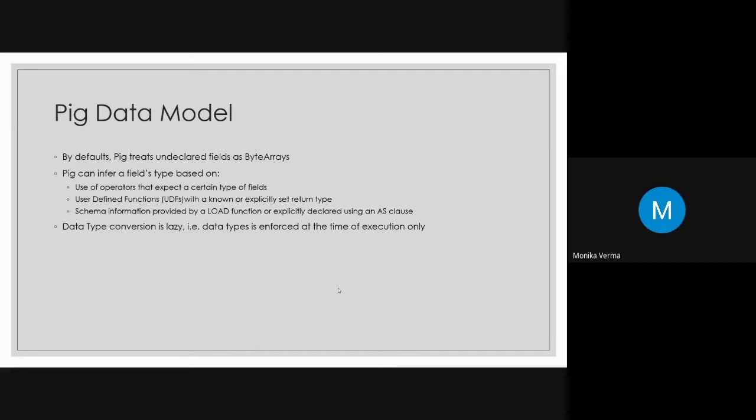Schema information provided by a load function or explicitly declared using an AS clause also determines what field type to infer. So data type conversion is lazy in the Pig data model — type conversion happens at execution time, not at compilation time.